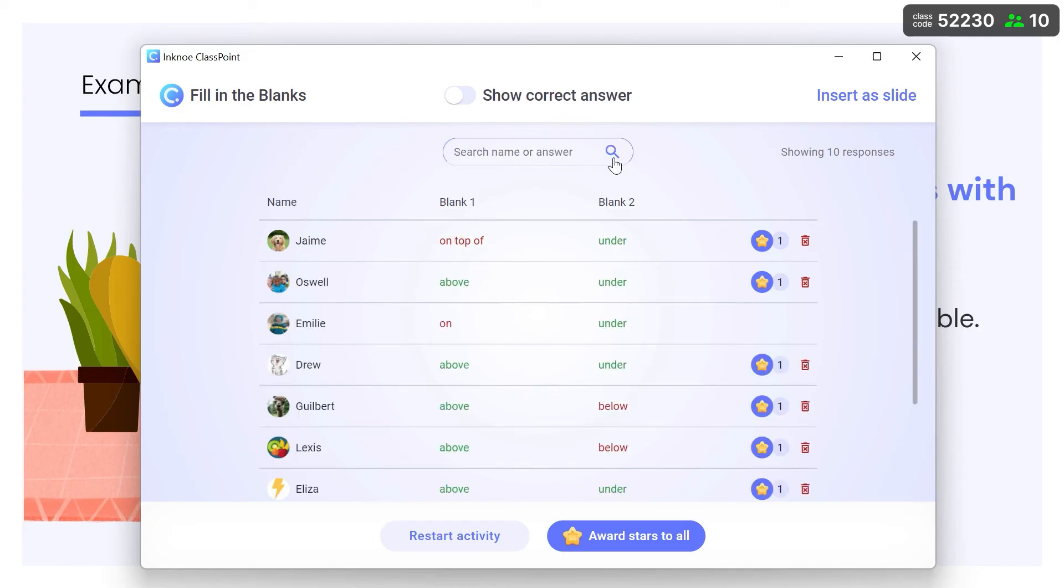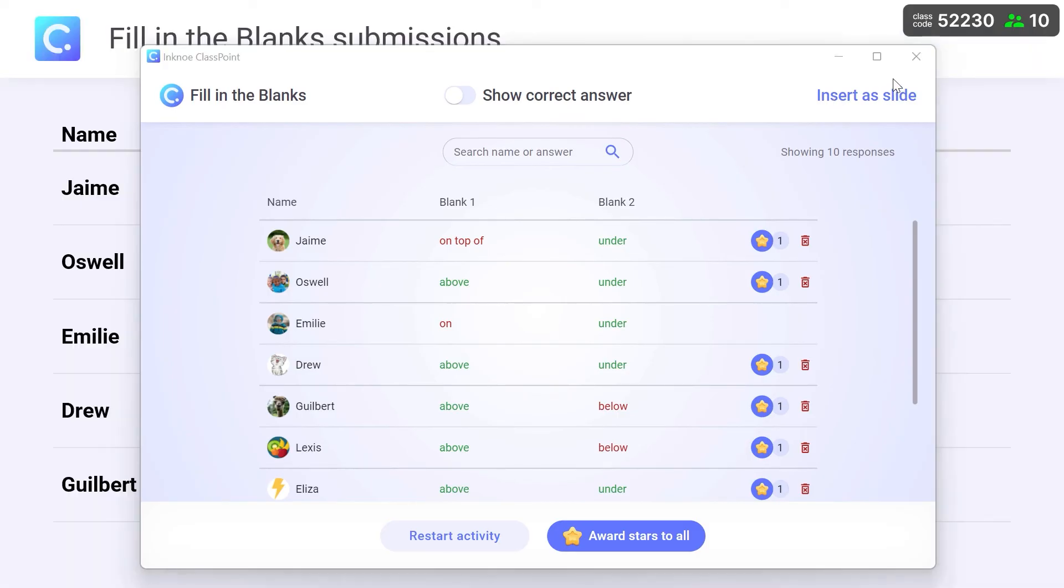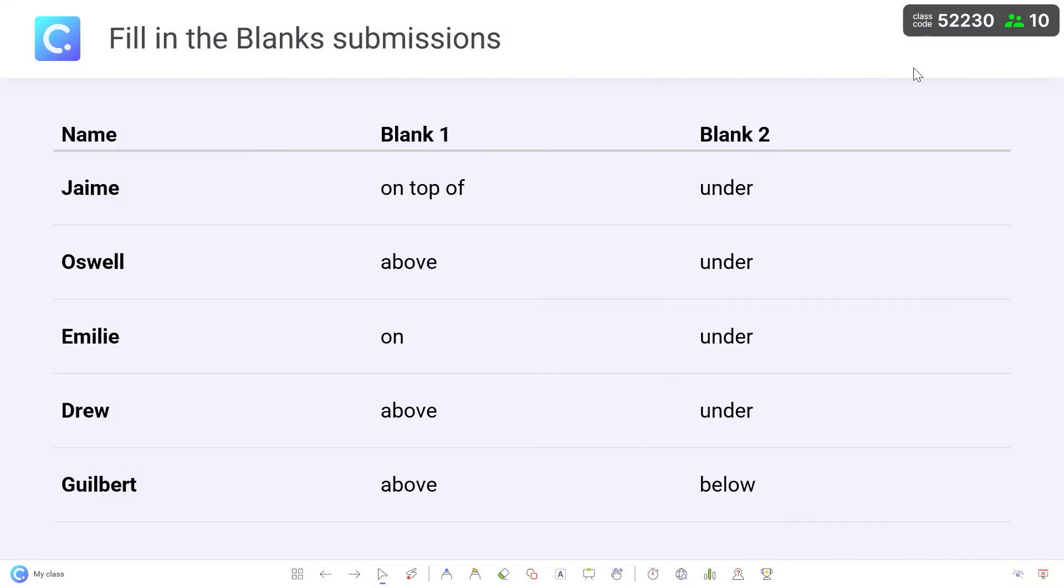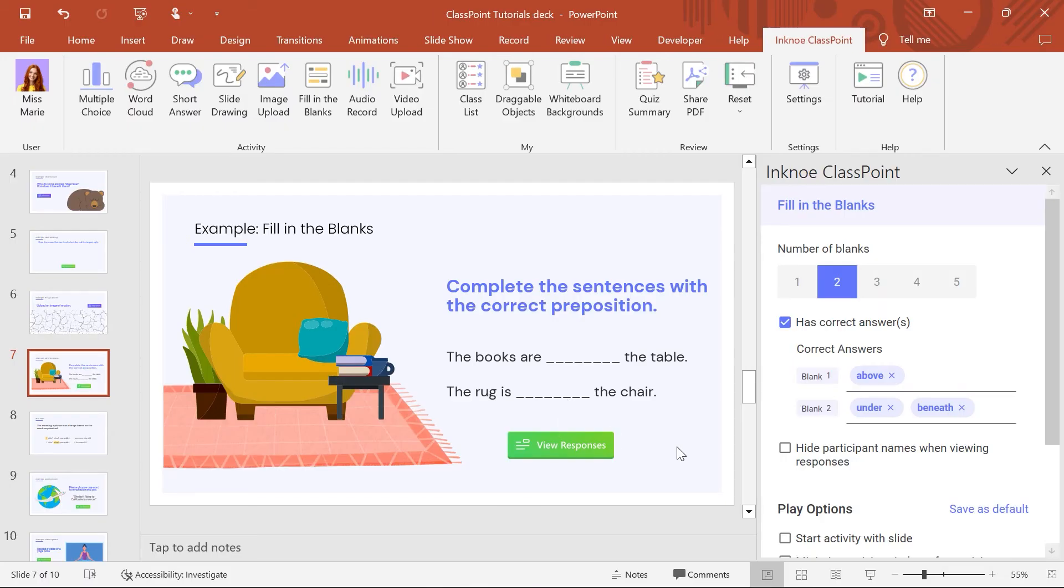For further review, responses can be inserted as a slide or they can be reviewed back in PowerPoint edit mode.